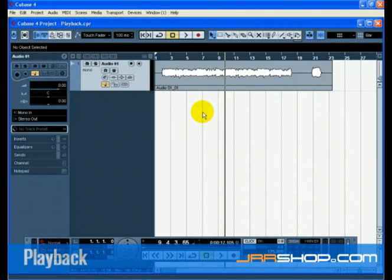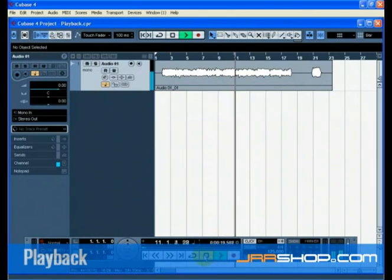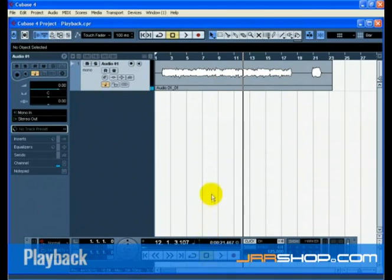There are a few ways you can start playback in Cubase. Press the start button on the transport, press the space bar on your computer keyboard, or press the Enter key on the numerical computer keypad.